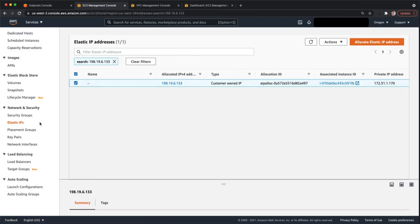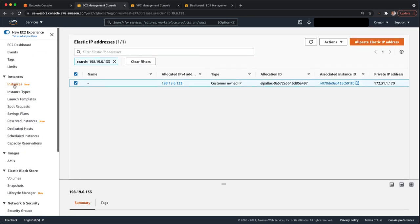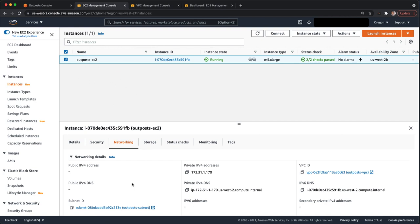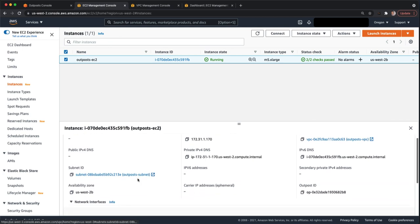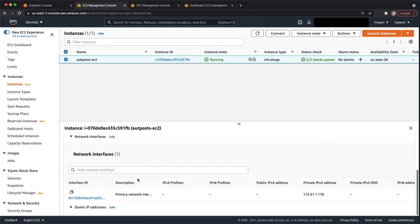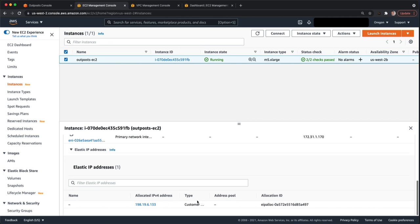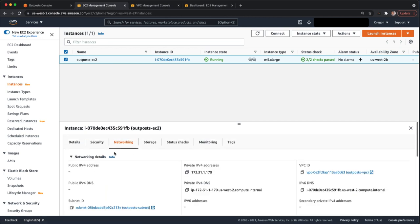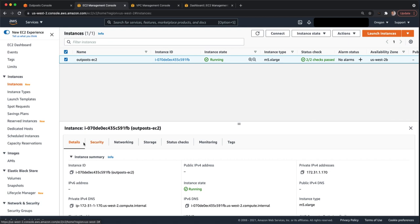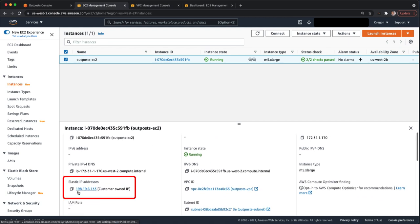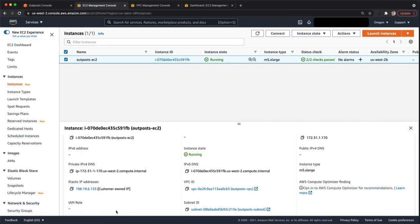Now we can go back to the EC2 instance view. And if you have the outpost EC2 instance selected here in this case, there are a few ways you can see this. If you're in the networking view like we are here, you can go down to elastic IP addresses. And you'll see that we now have one of that 198.19.6.133. If you go to details, you can also see it listed here under elastic IP address. If you're not seeing this after you've done the association, you'll probably need to refresh your screen.